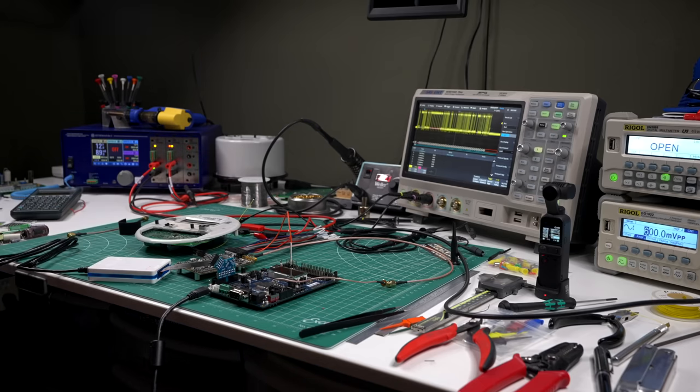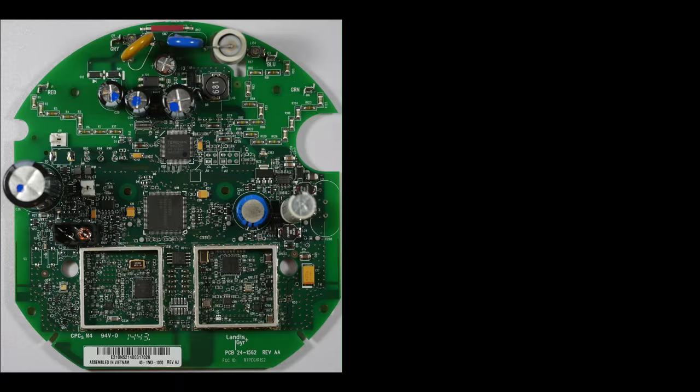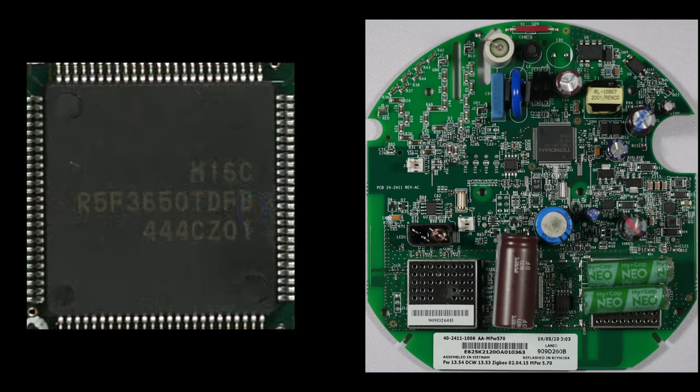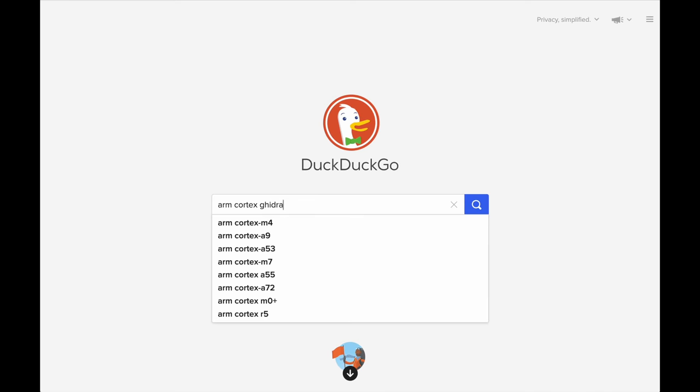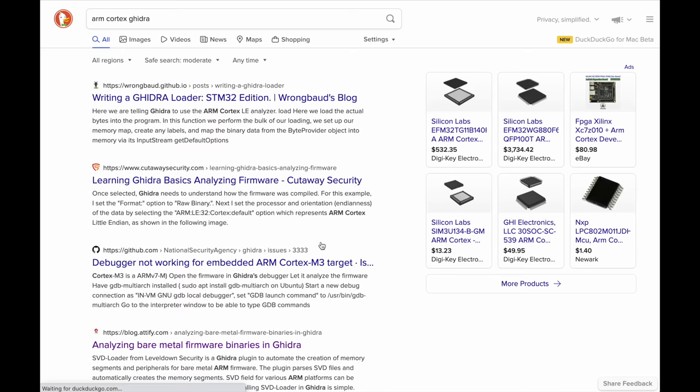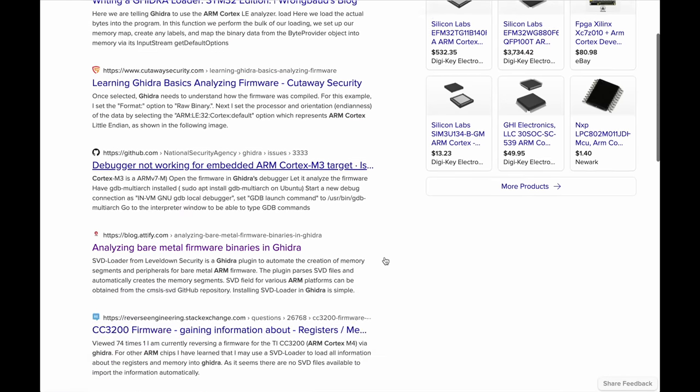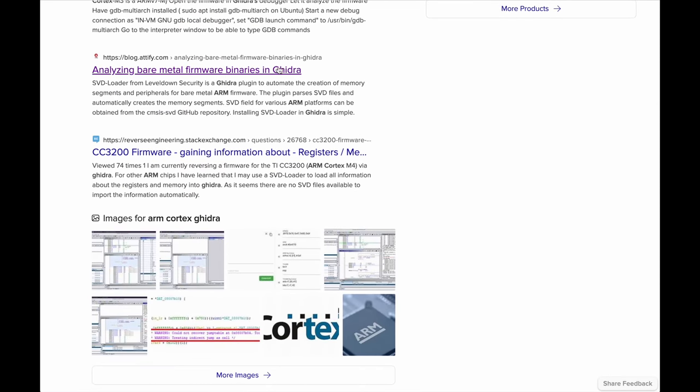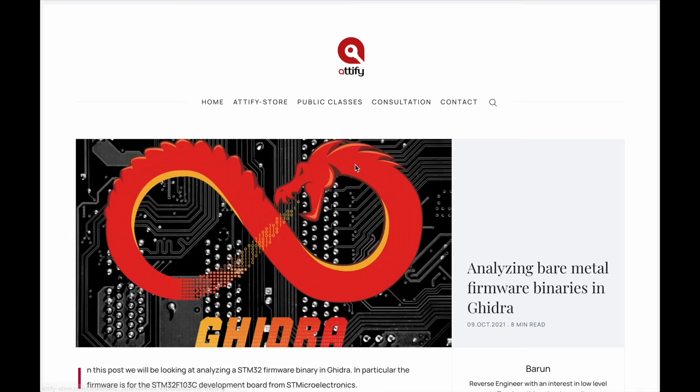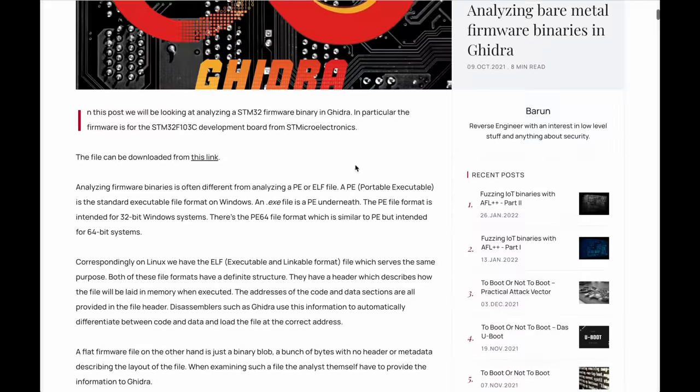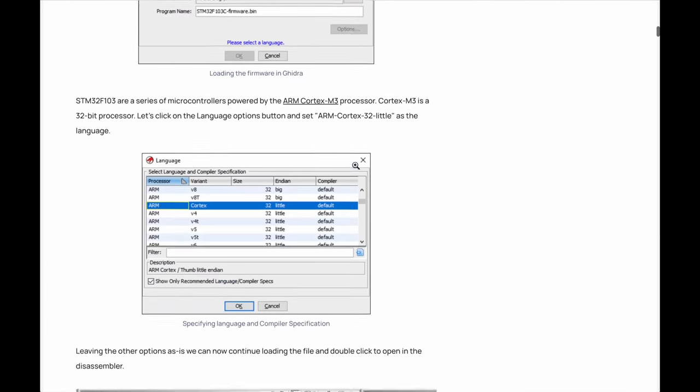There are two generations of smart meters I've been looking at, Gen 4 and Gen 5. The main difference is the processor used. The older one uses an M16C processor and the newer one uses an ARM Cortex-M. I've seen more people online work on reverse engineering the ARM Cortex so I wanted to focus on extracting the firmware from that processor since more people will likely be able to analyze it and more binary analysis tools such as Ghidra support it.